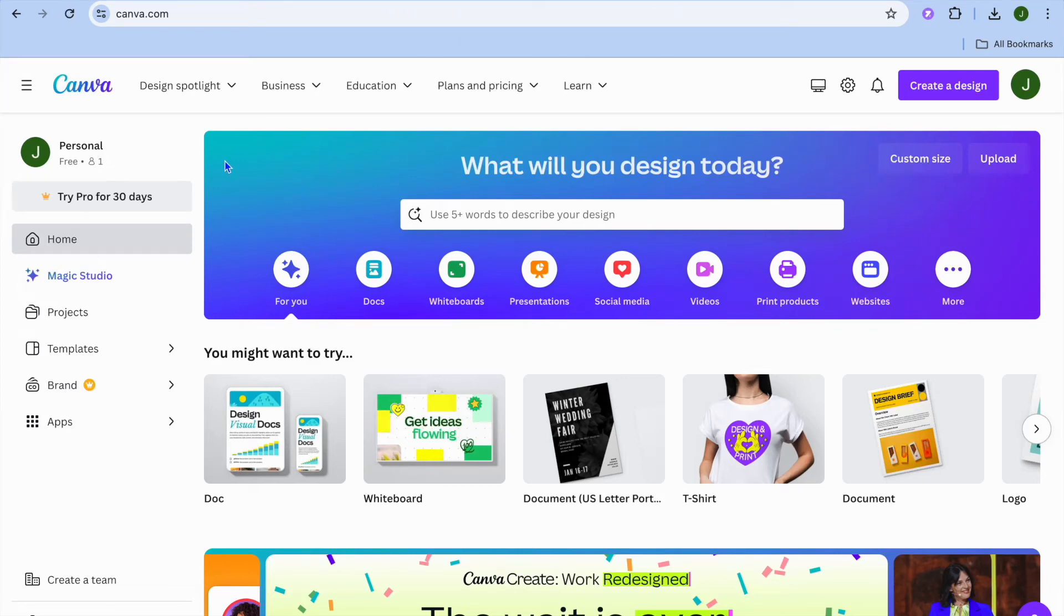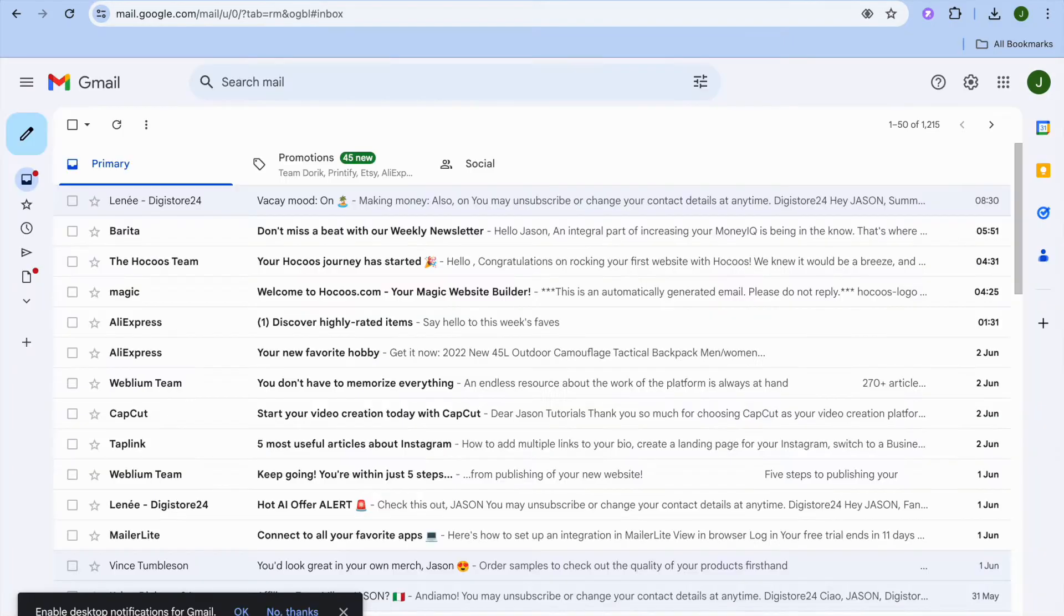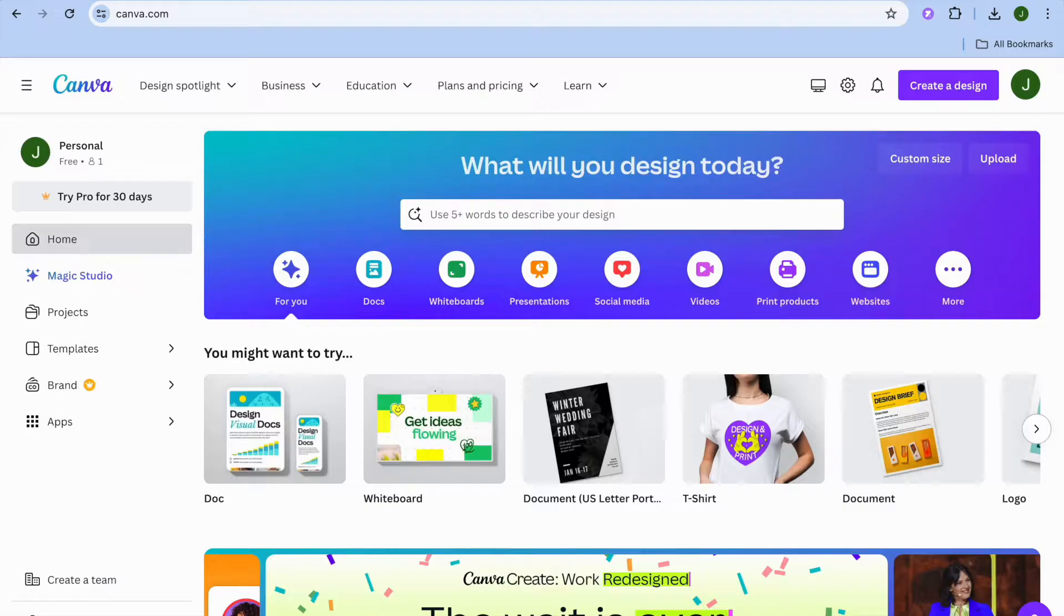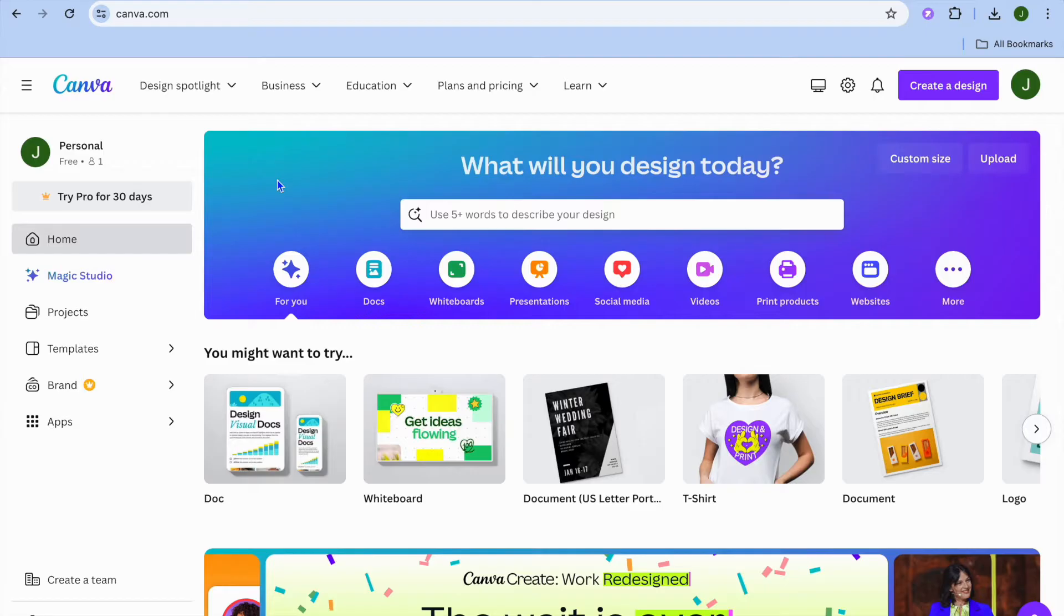I'm your host Jason. In this video I will be showing you how to embed Canva newsletter in email. The email platform that we'll be using is Gmail as you can see right here. With Canva you can create stunning newsletters in no time.